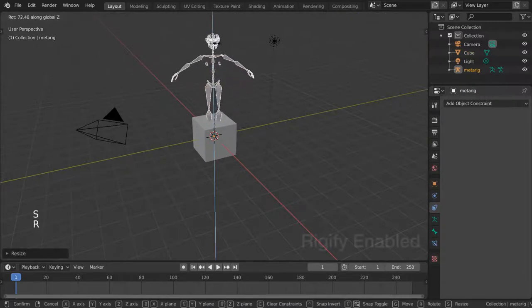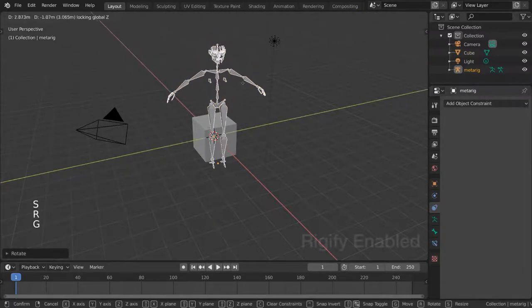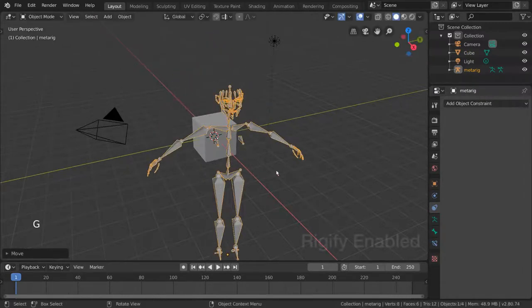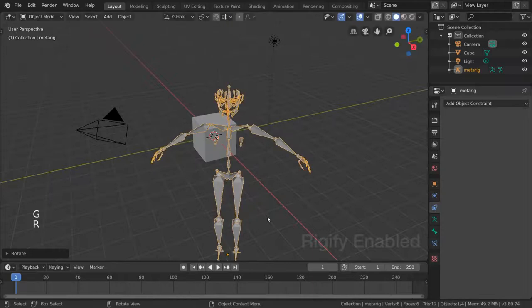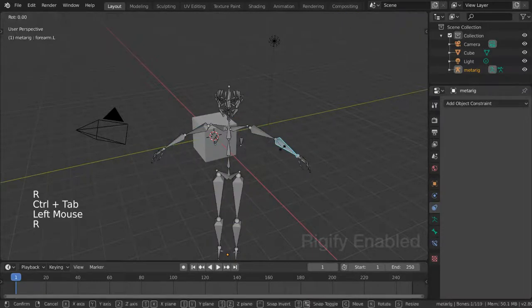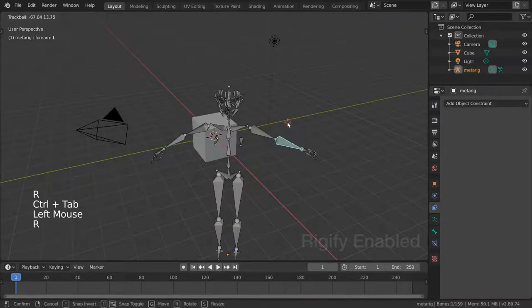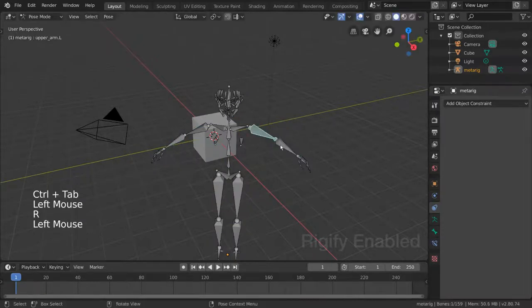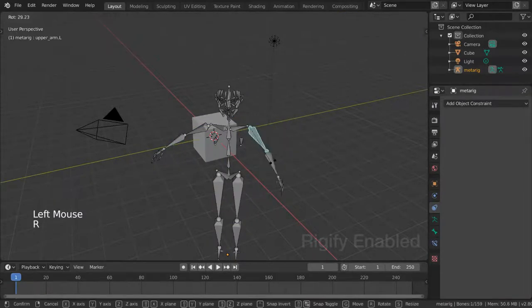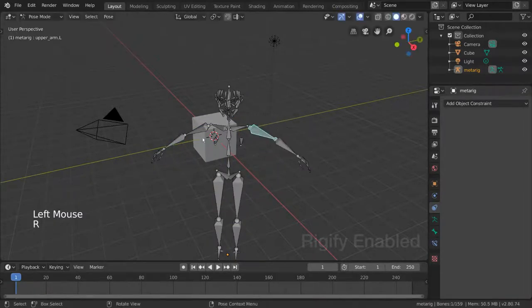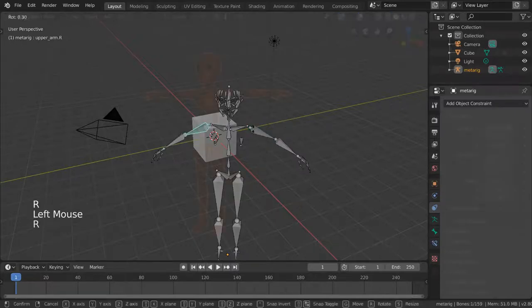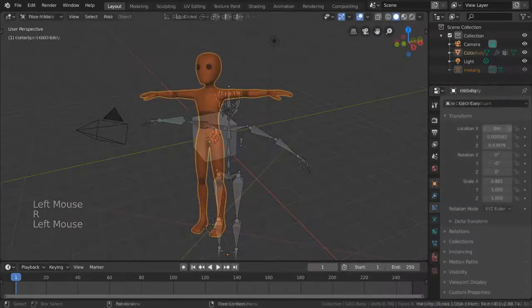Skeletons in real life are made up of bones, which serve as the foundation of how our bodies move and bend. Skeletons in CG are also made up of bones and do the same thing.